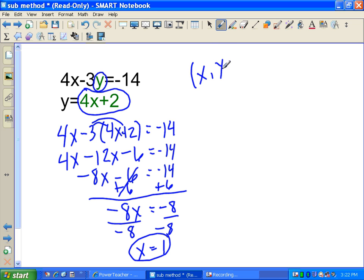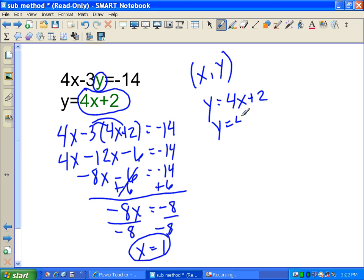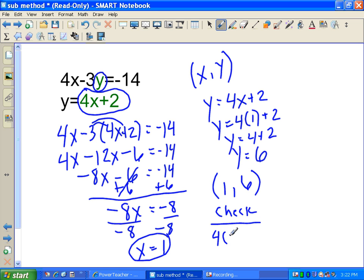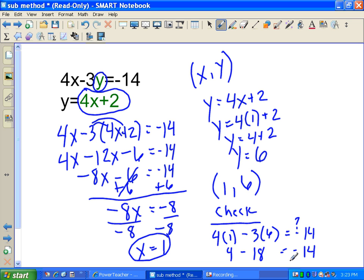We're only halfway — we need both x and y. Taking the second equation y equals 4x plus 2, we substitute x equals 1: y equals 4 times 1 plus 2, so y equals 6. The intersection point is (1, 6). Quick check: 4 times 1 minus 3 times 6 equals 4 minus 18, which is negative 14. Correct.